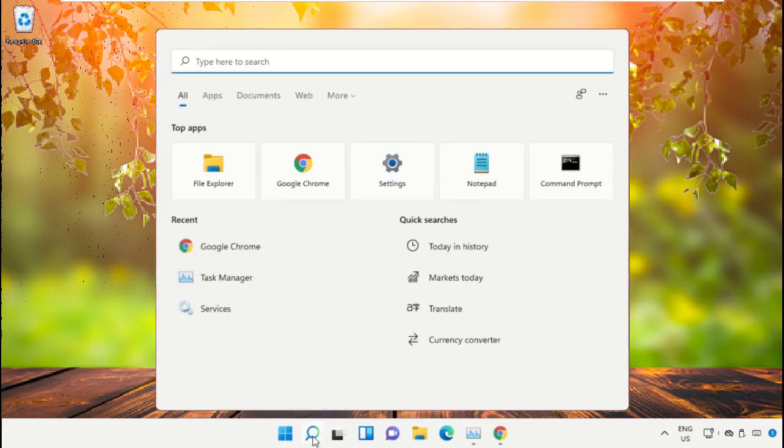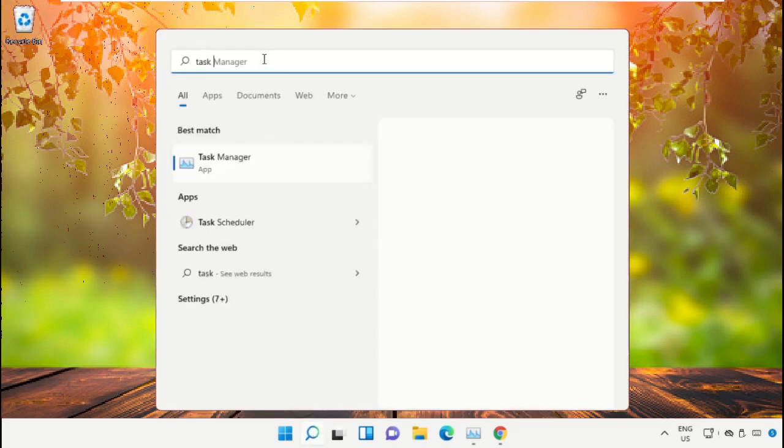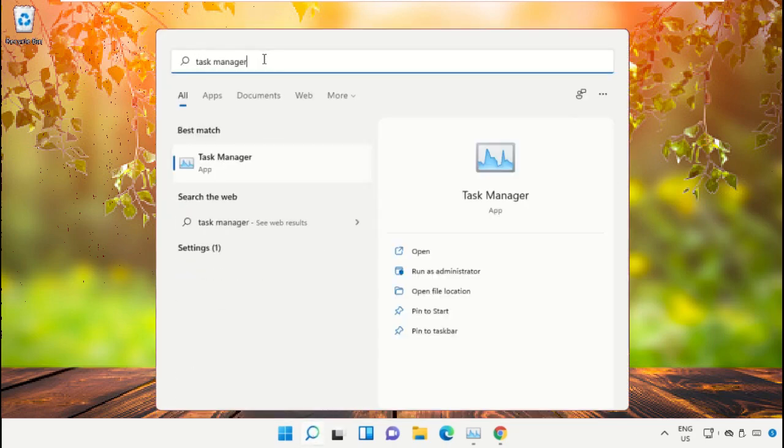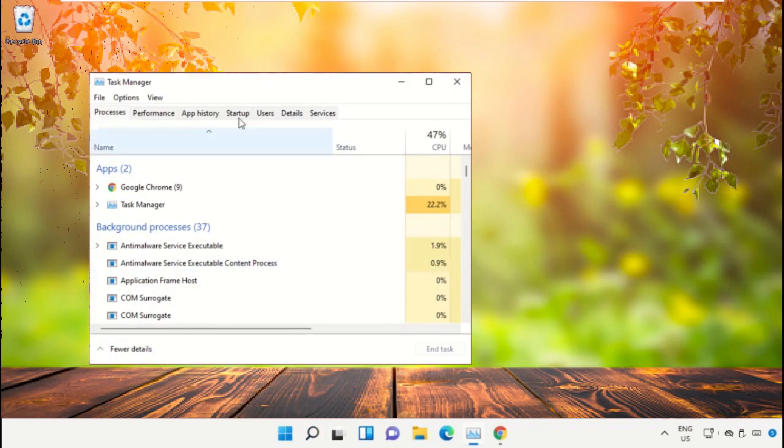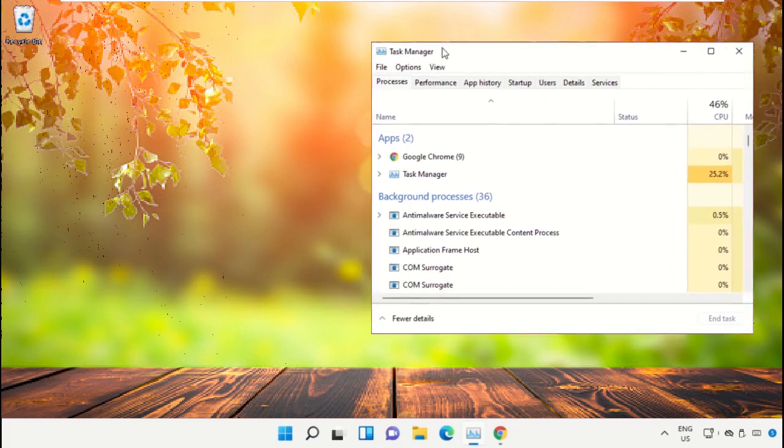Click on the search icon, then in the search bar type Task Manager. Now select Run as Administrator on this window.